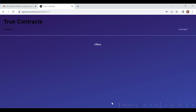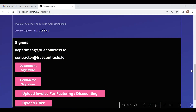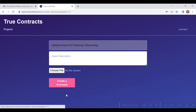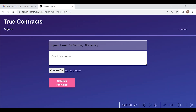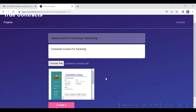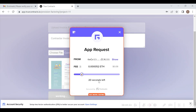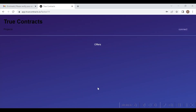Now, the contractor will login to the project and will upload an invoice by clicking on the upload invoice for factoring discounting option given here. Once clicked, a provision to upload the invoice will pop up as shown here. Once the invoice is uploaded, it will be minted as an NFT and will be stored on the blockchain.